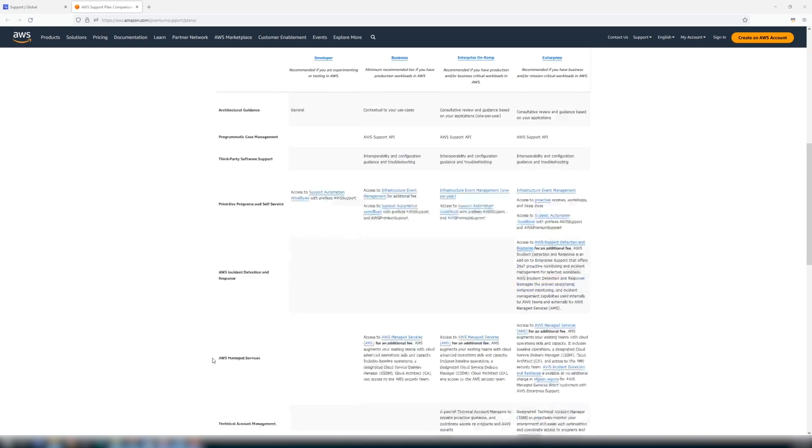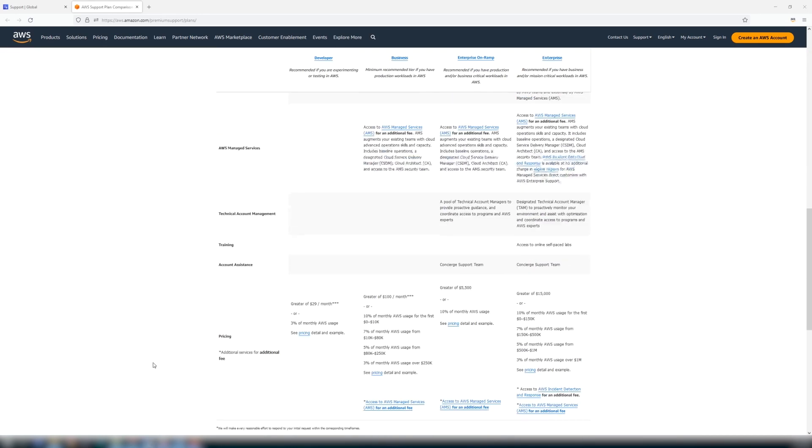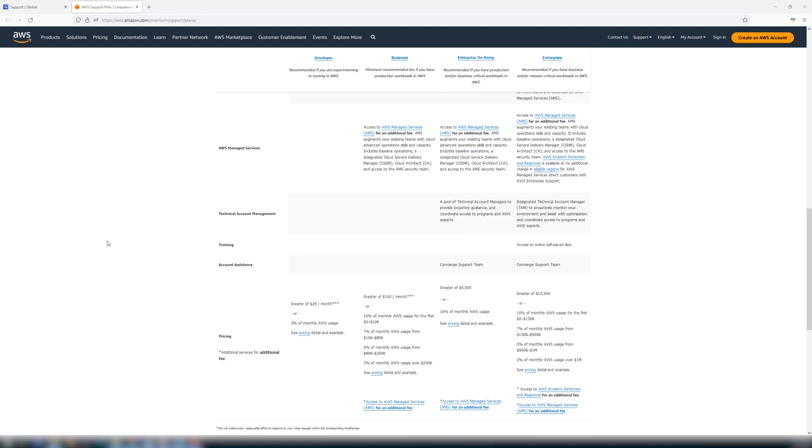Enterprise on-ramp and enterprise support also include technical account management as indicated here. Make sure to review all the differences to determine the plan that best suits your needs.